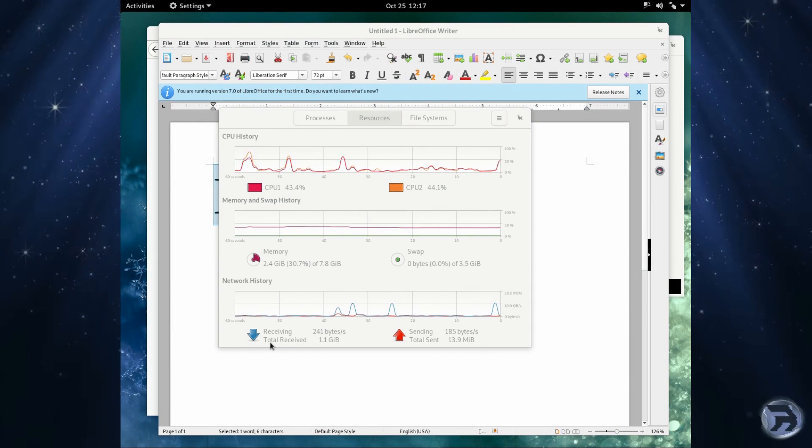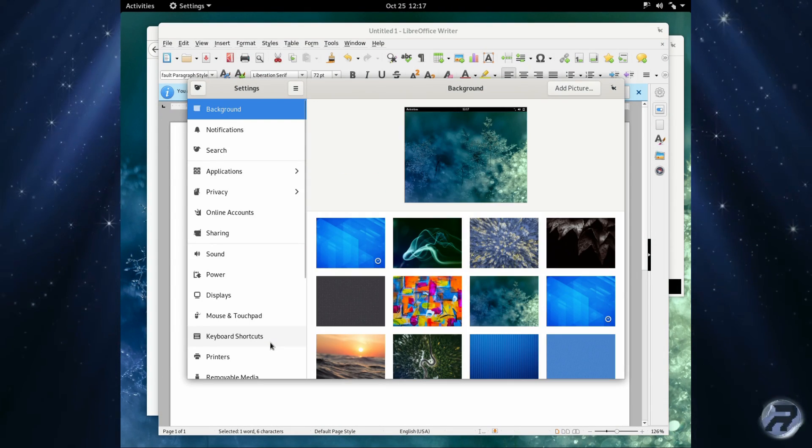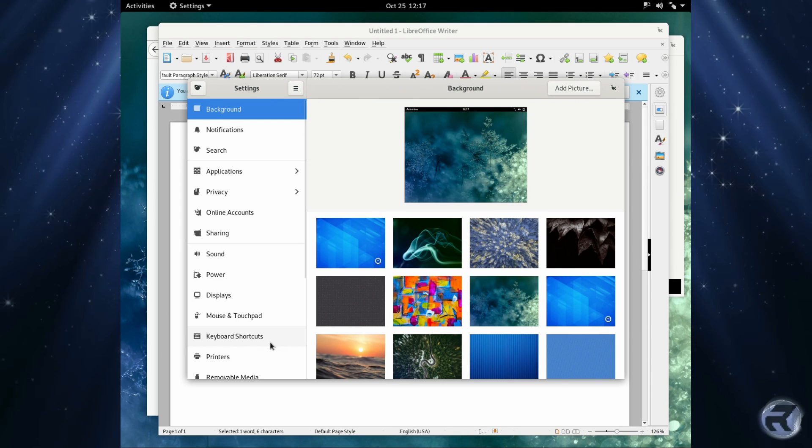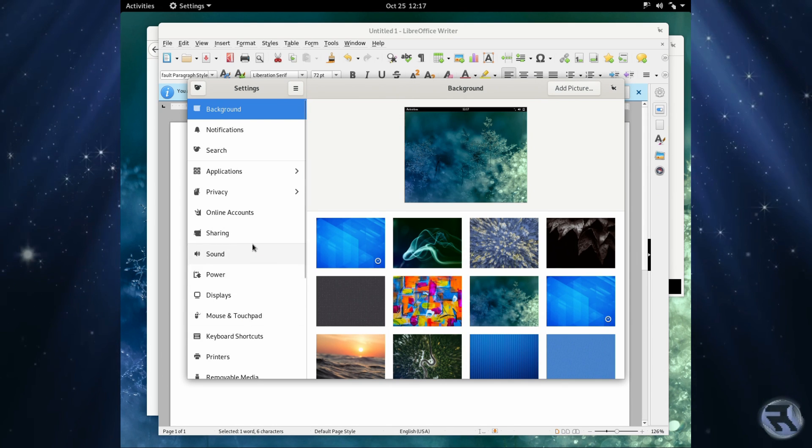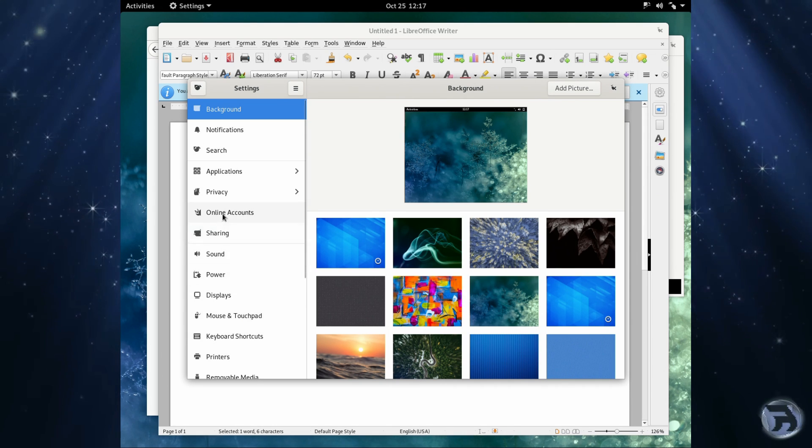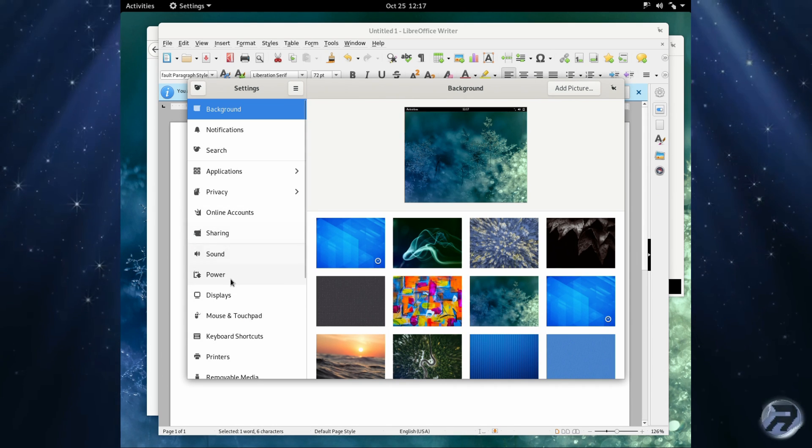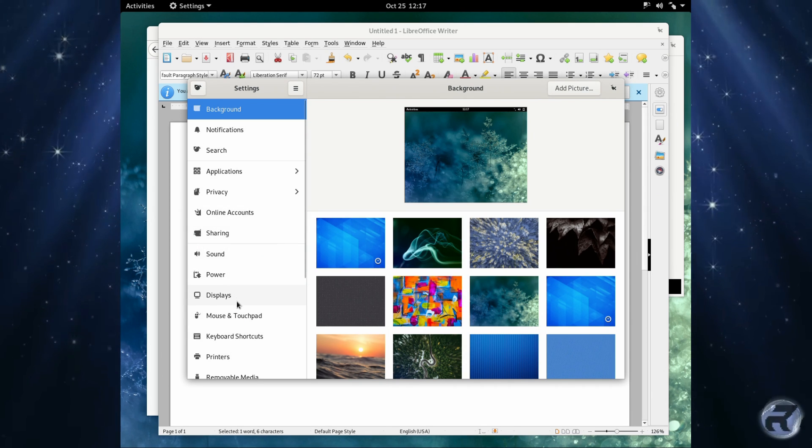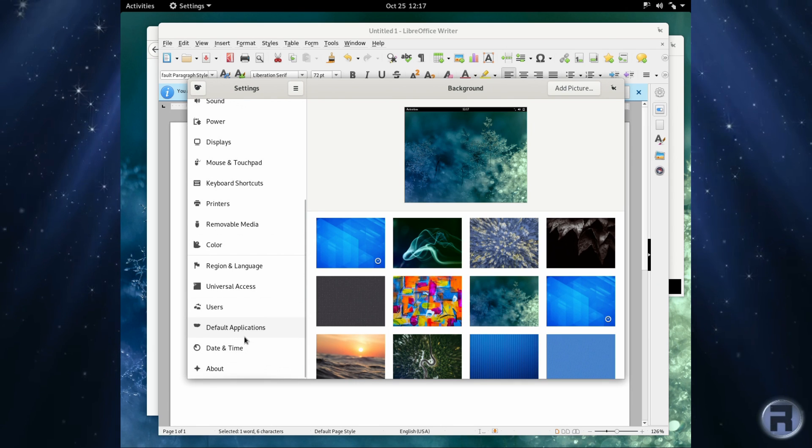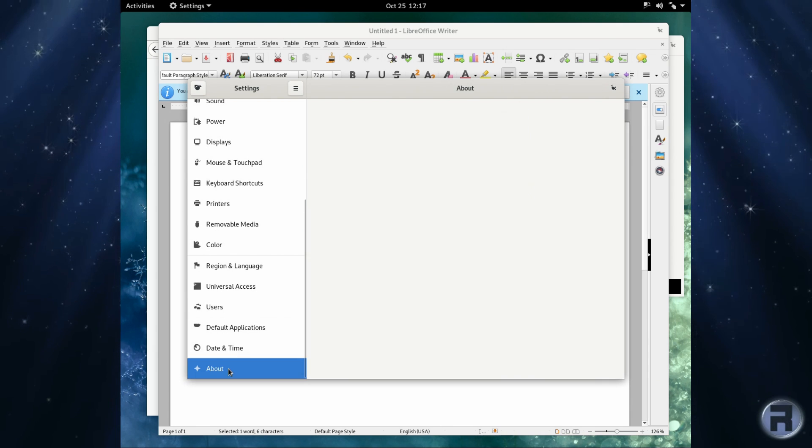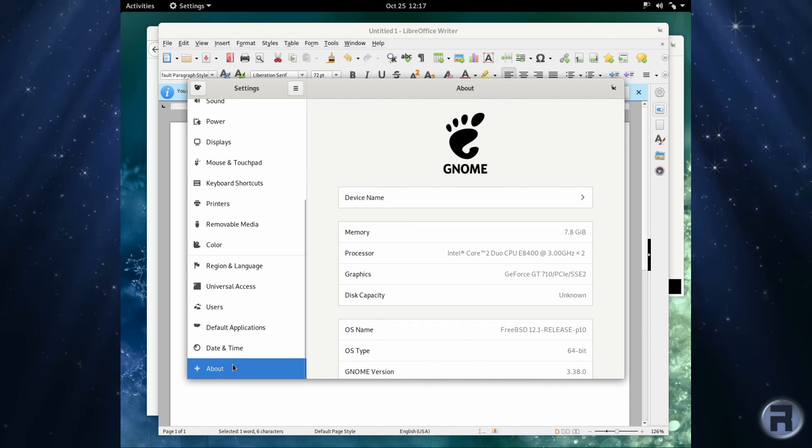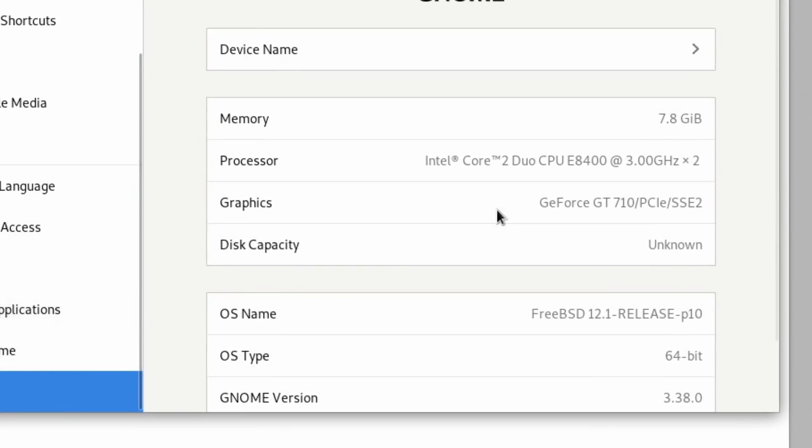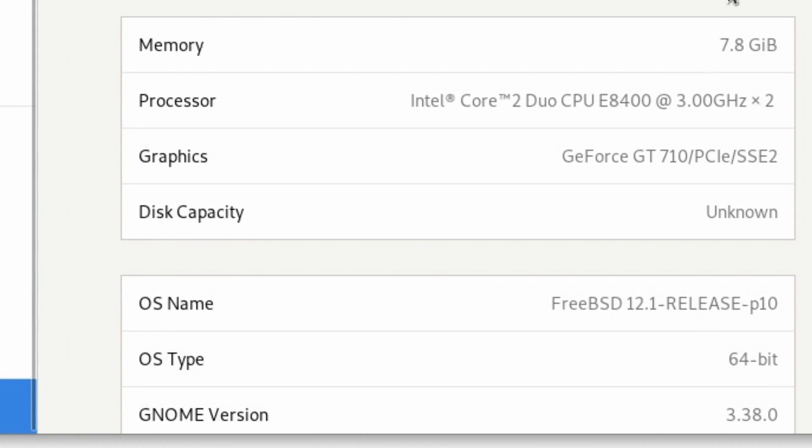Settings again. You only change the background, you've got settings, you get the same pop-up windows. A little bit, I don't know. And there we go, GNOME 3.38.0 at the bottom there.